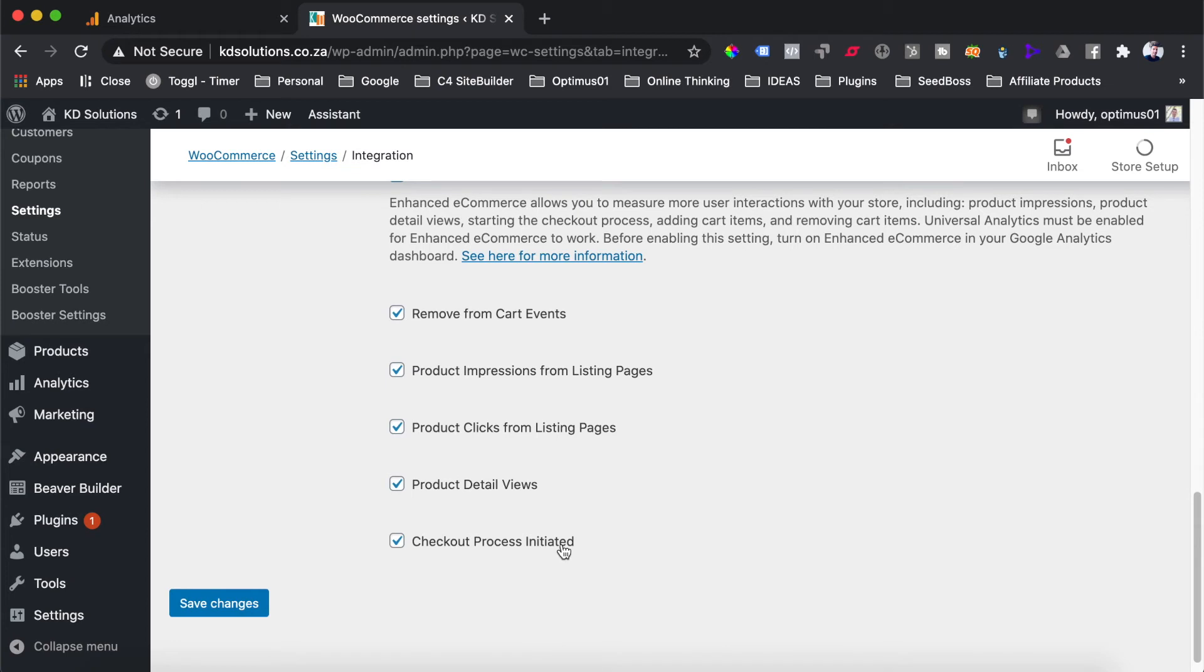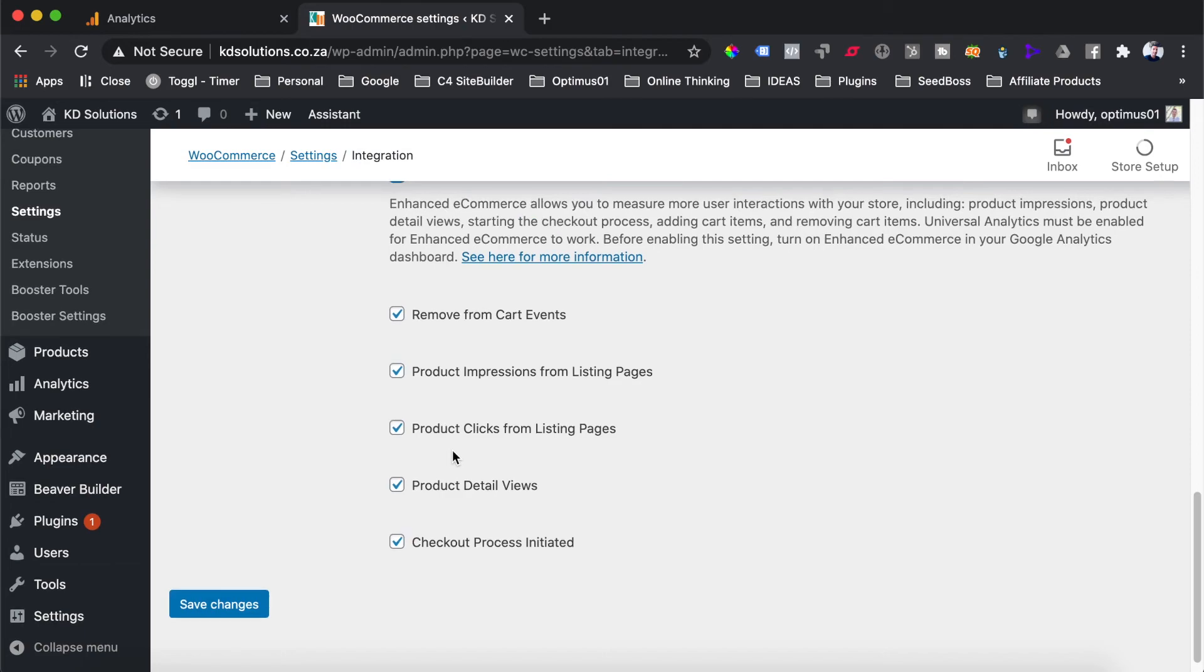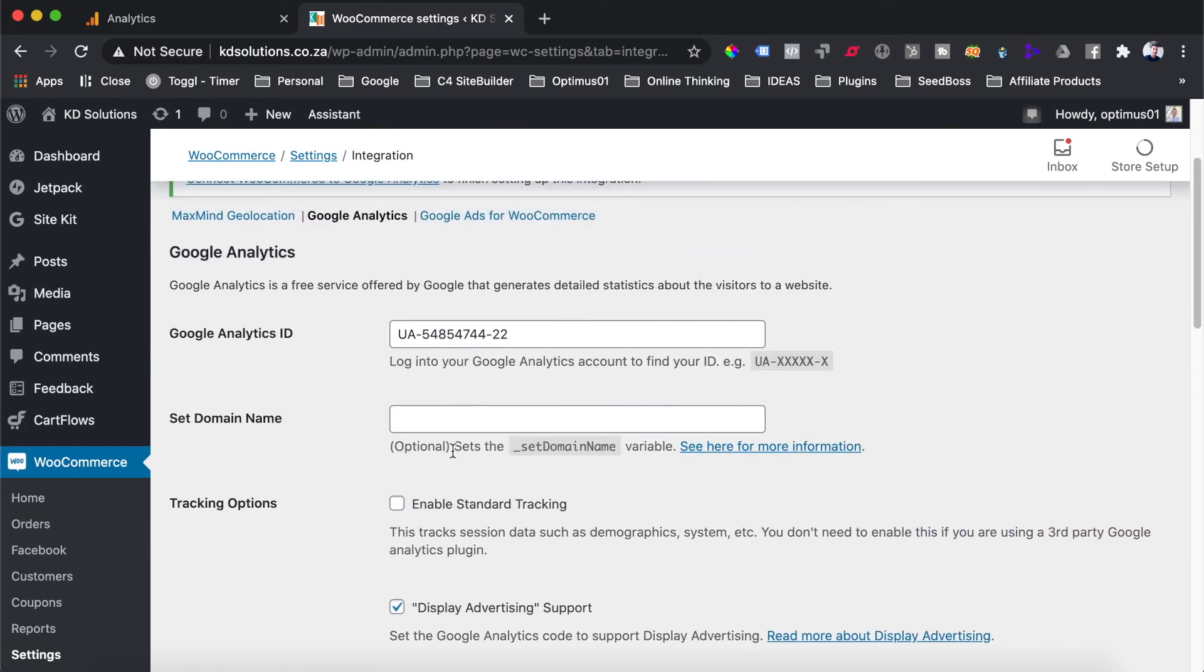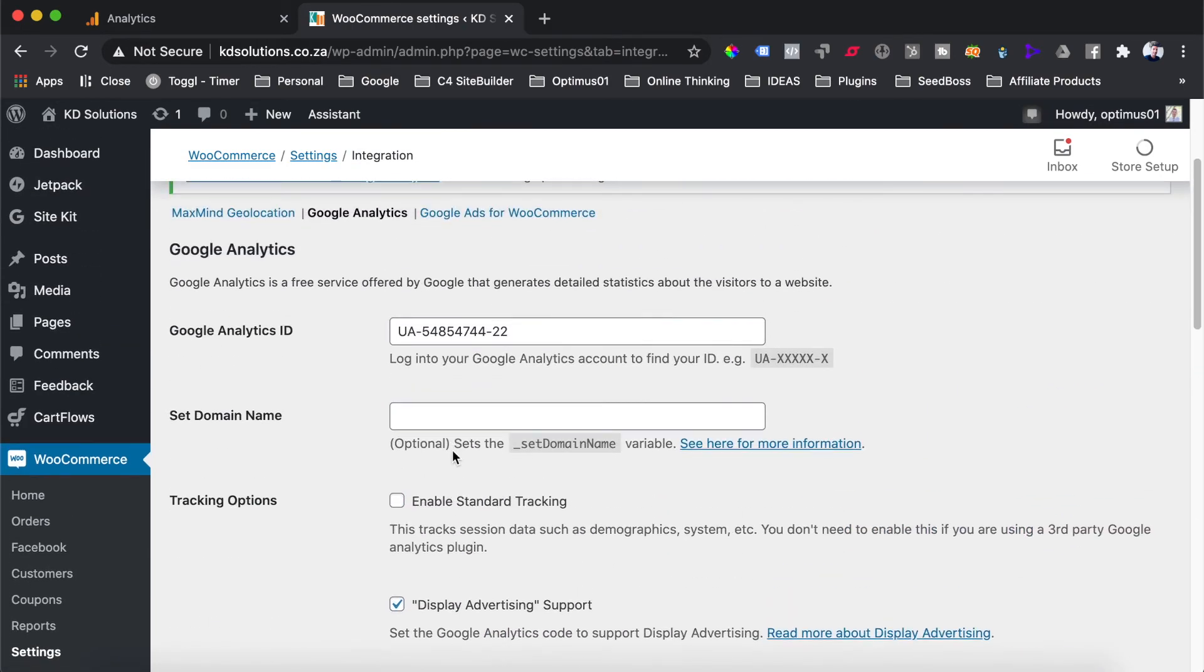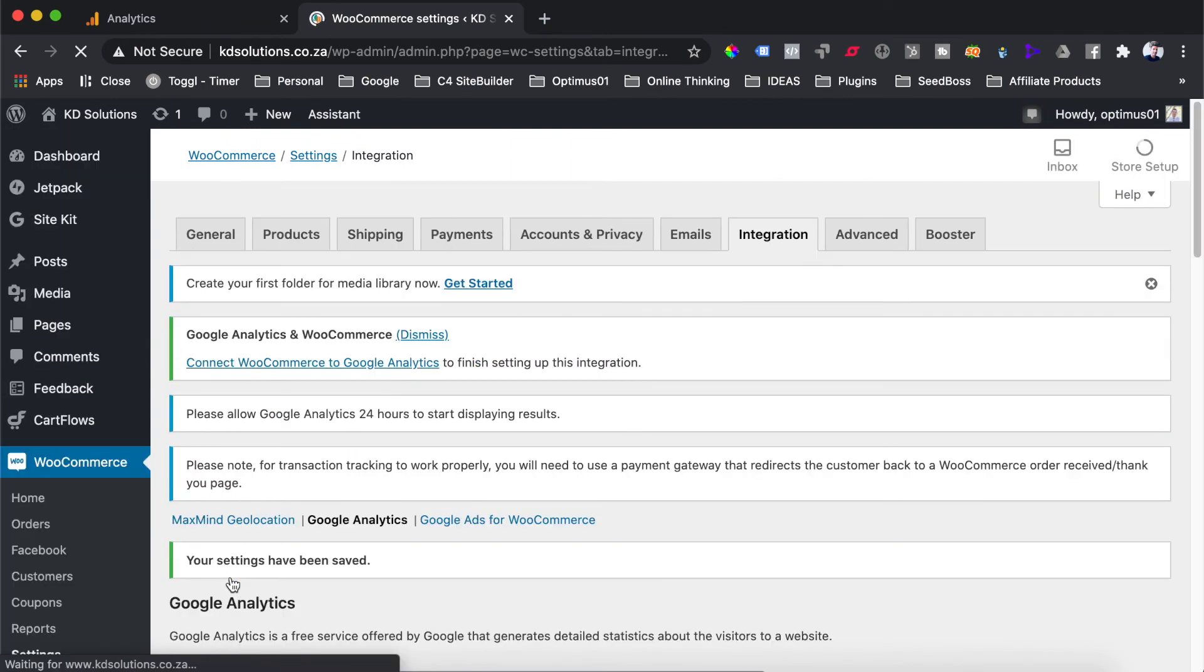And these are very important when we get to the conversion optimization point on our website, because we can then use all of these actions and events that happen on our sites as indication points of where users are dropping off at what parts of our funnel and on what pages they are falling off our website. And that can be an indication of what we need to change to make some improvements. So once you've gone and checked all of the checkboxes on this page, you can then go and hit the save changes button. And that's it. You have now installed and activated Google Analytics for your e-commerce store.